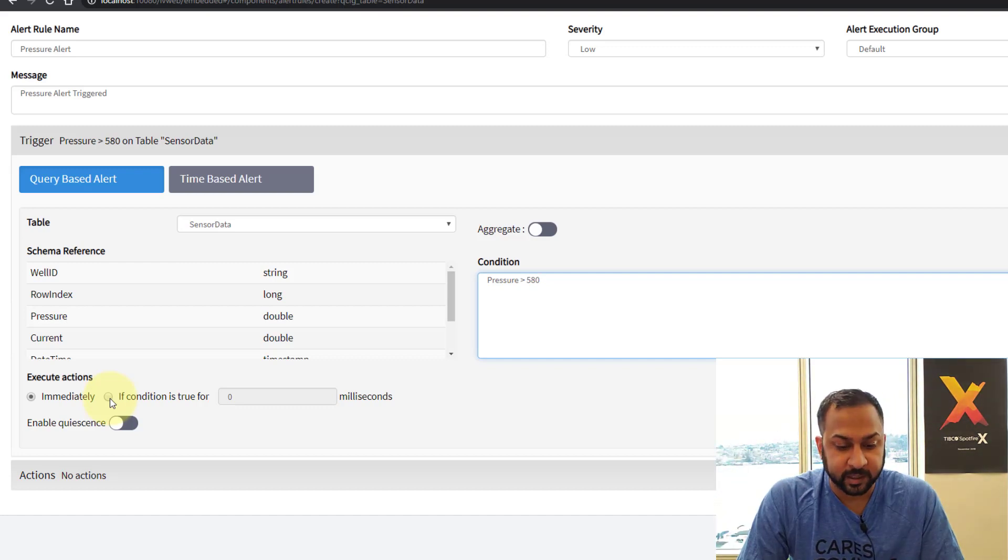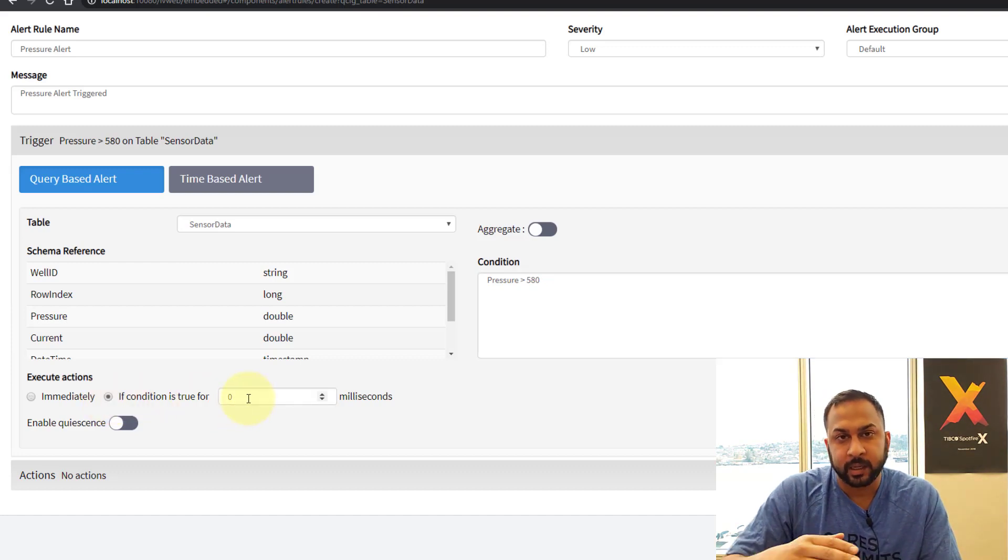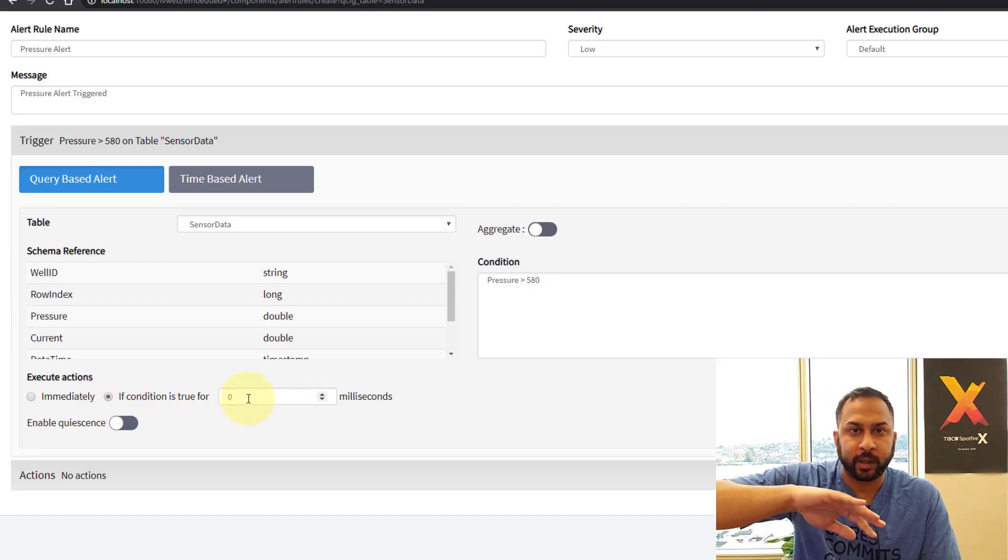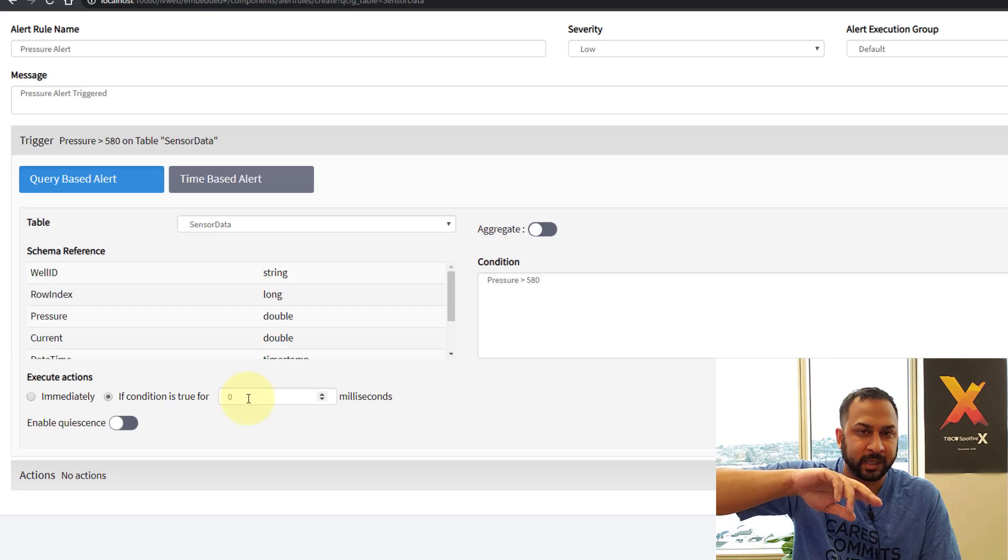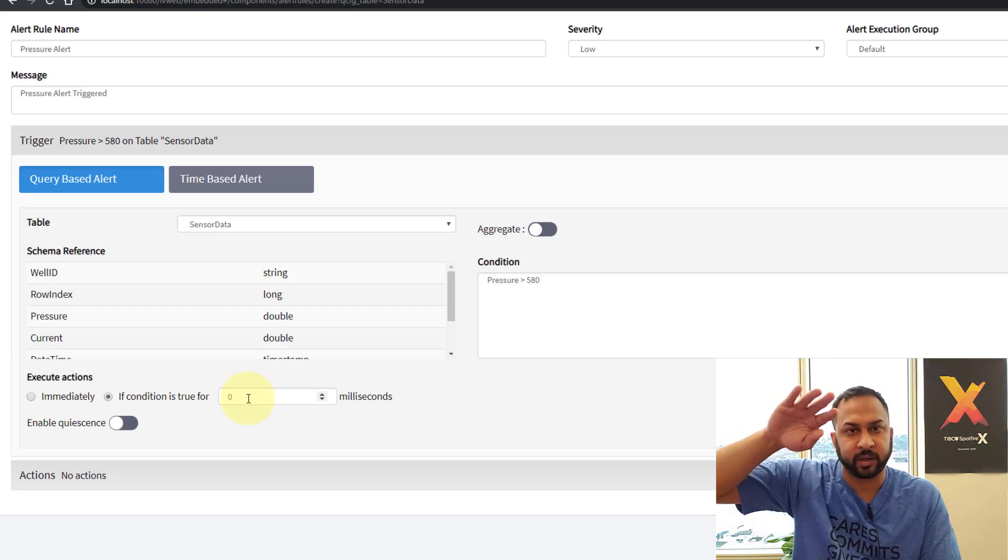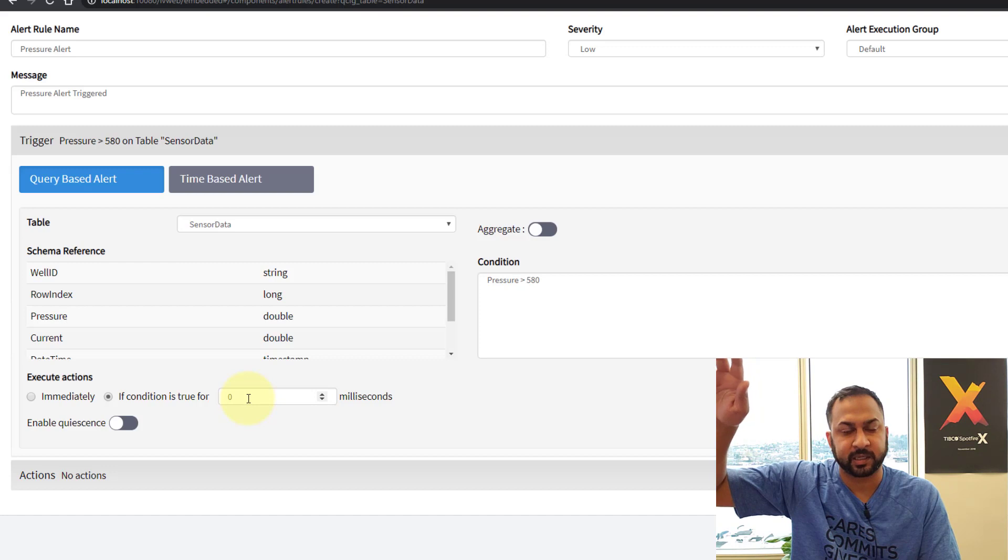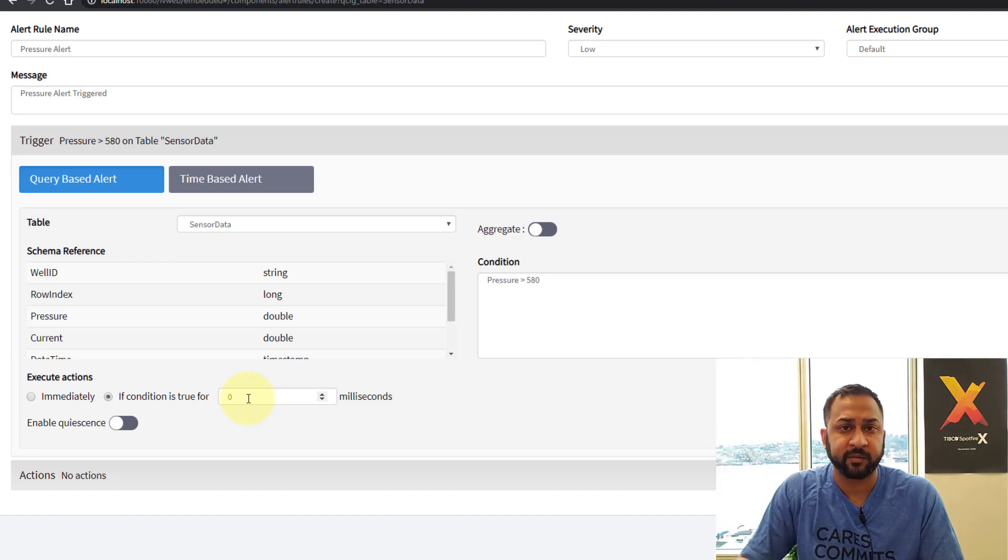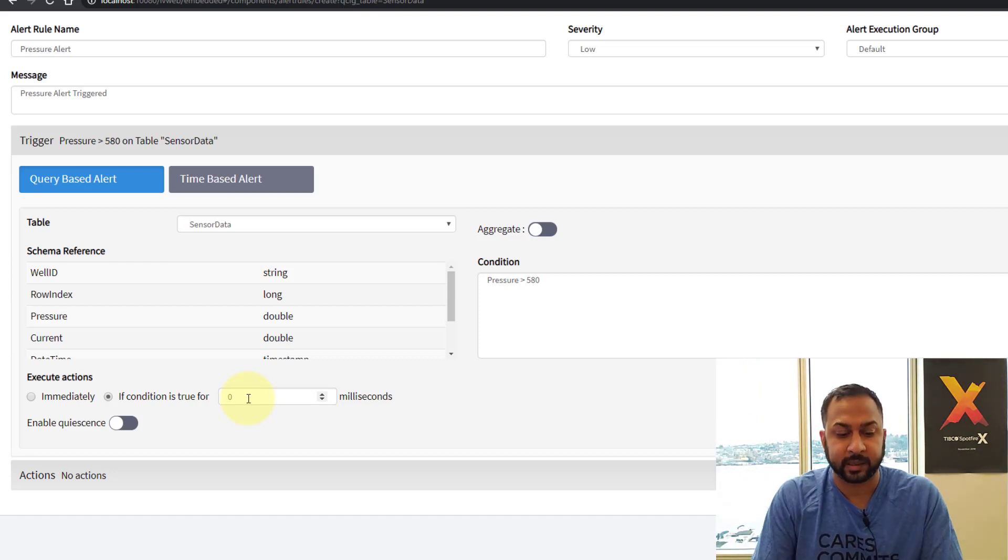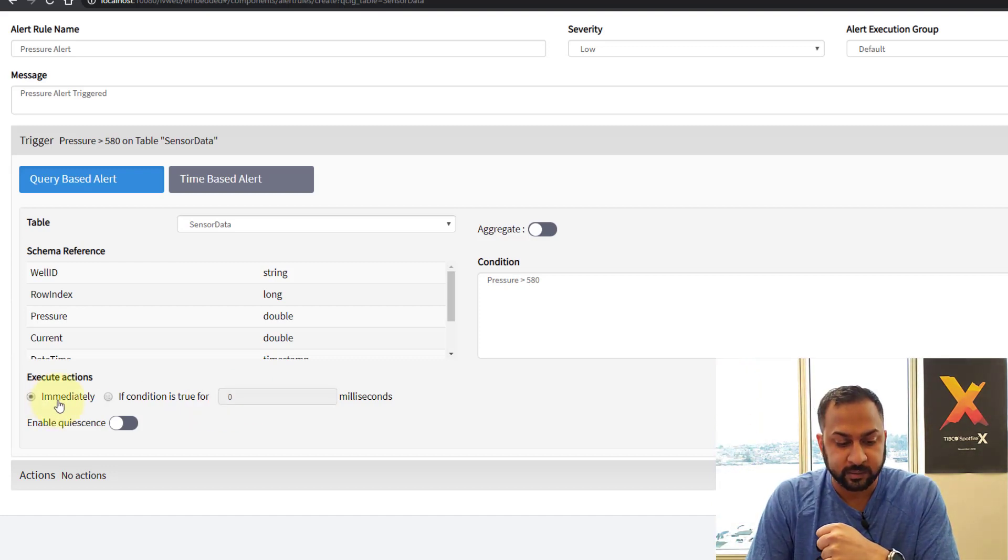I can say if the condition is true for however many milliseconds. And that way maybe I'm waiting so it's not just going above and below the threshold. It's actually hovering above the threshold for some time. 5 seconds, 10 seconds, what have you. That can be the way this alert is triggered. So I'll leave this as immediately.